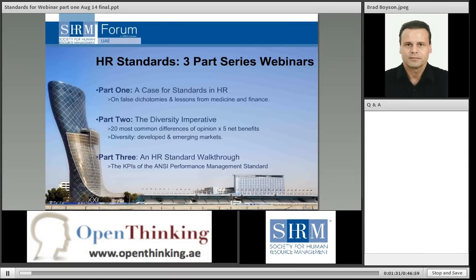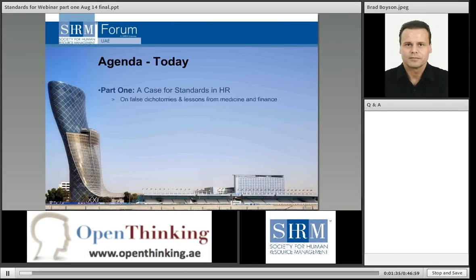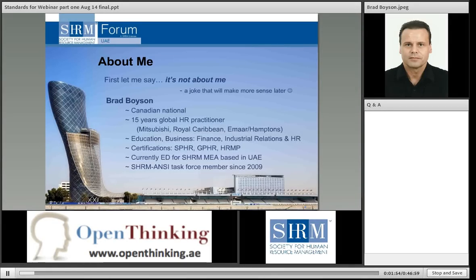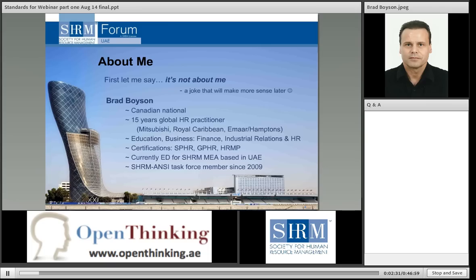This is one of three webinars. Part one I call 'A Case for HR Standards.' The second is called 'The Diversity Imperative,' and the third is called 'An HR Standard Walkthrough.' We'll be targeting doing all three over the next week and a half to two weeks. Today is 'A Case for Standards in Human Resources.' I am Brad Boyson, a Canadian national. I've been working in global HR for 15 years, including Mitsubishi Corporation, Royal Caribbean, and most recently Hamptons. My HR certifications are SPHR, GPHR, and the HRMP. I am the executive director for SHRM in the Middle East, based in Dubai.